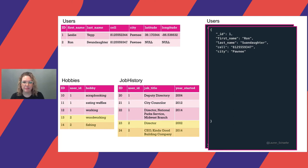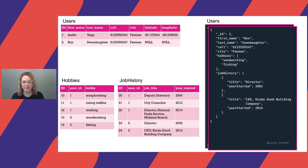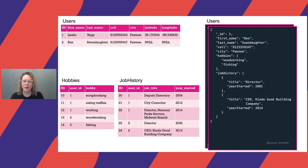Ron has some hobbies and job history, so let's add his information to those tables and to his document as well. The structure of Ron's document looks pretty similar to Leslie's at this point. Let's say we're feeling pretty good about our data models and we decide to launch our apps using them. Then requirements change. We discover we need to store information about a new user, Lauren. Lauren is a fourth grade student who Ron teaches about government. We need to store a lot of the same information about Lauren as we did with Leslie and Ron — things like her first name, last name, city, and hobbies. However, Lauren doesn't have a cell phone, location data, or job history.